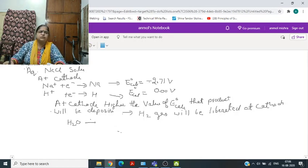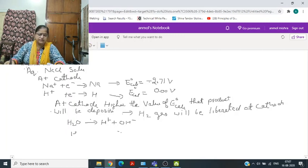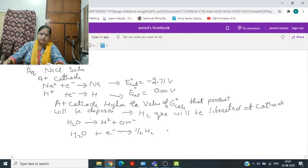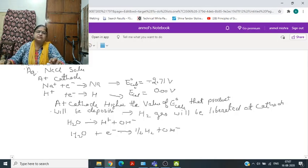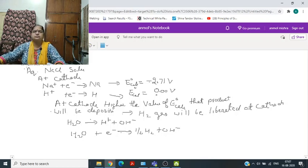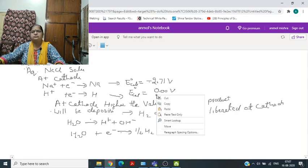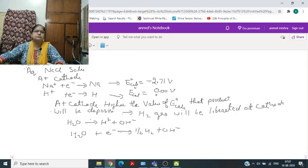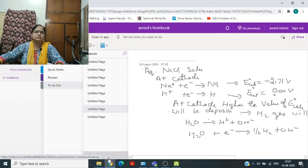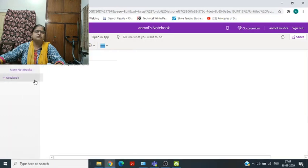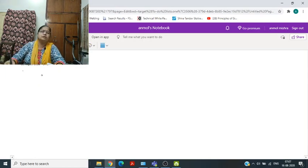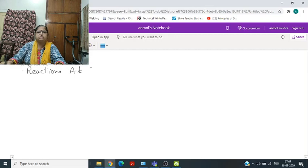Hydrogen ion is liberated by the dissociation of water: H₂O gives half H₂ plus OH⁻. These are the reactions which take place at the cathode. Now we look at reactions at the anode.